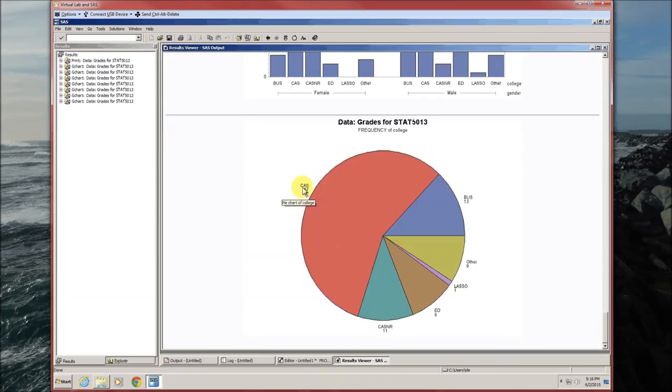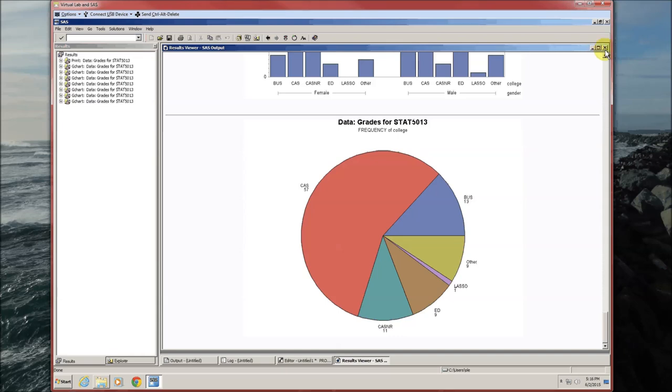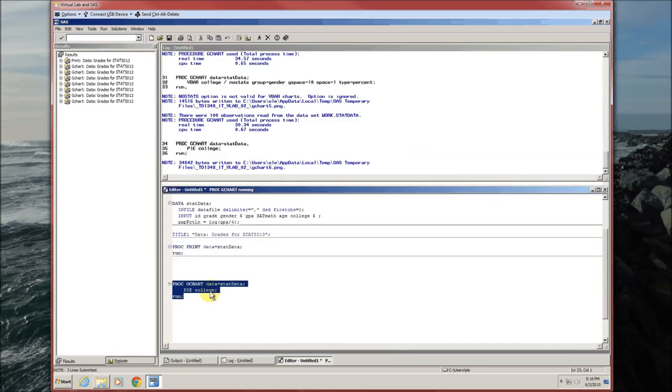Gives us the level and the frequency of that level and then graphically puts it into a pie chart.